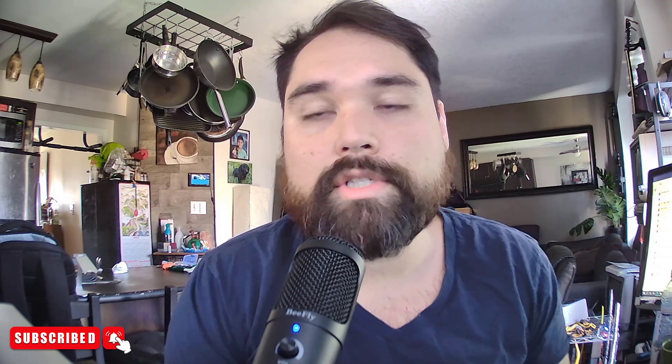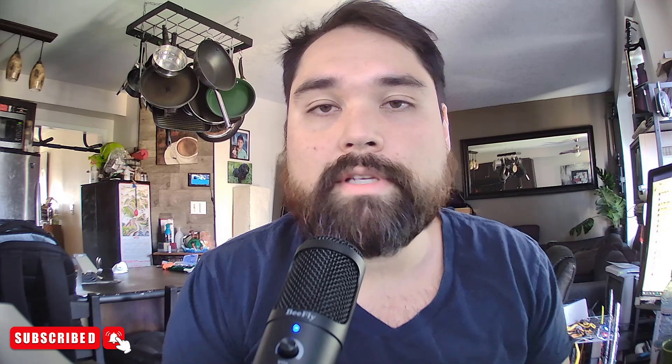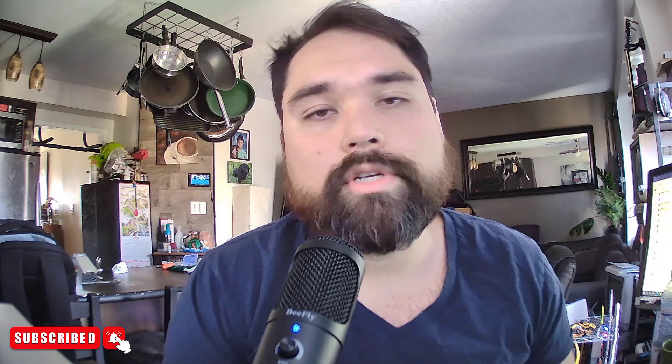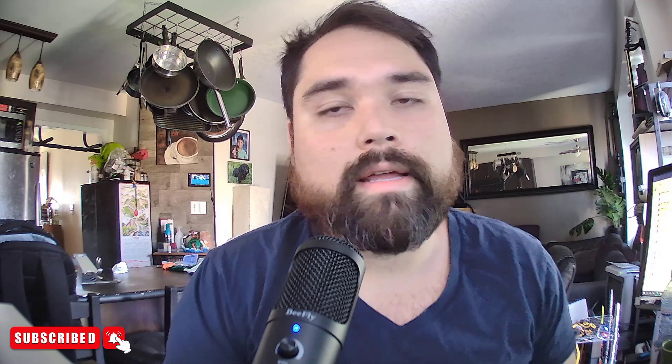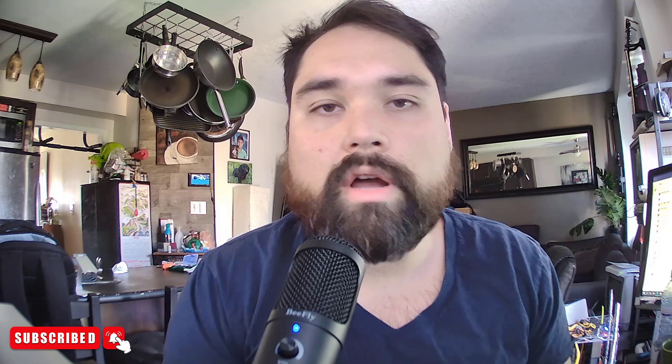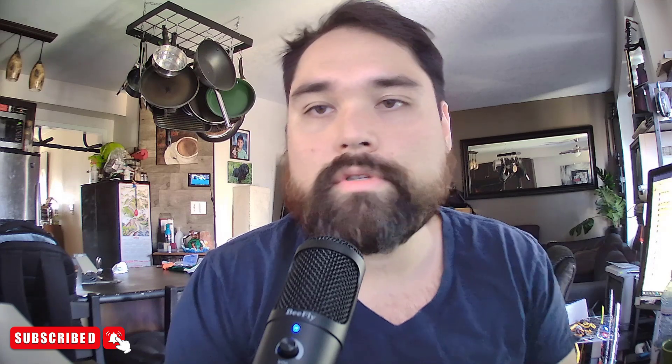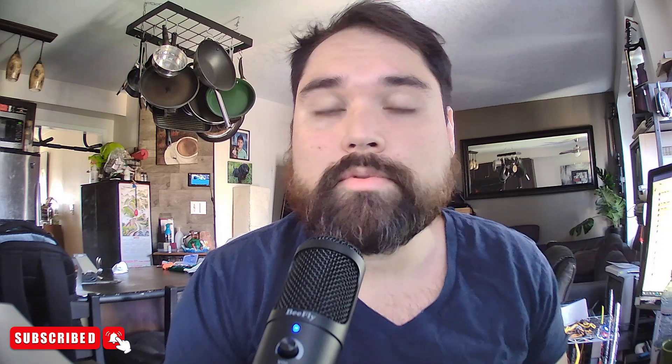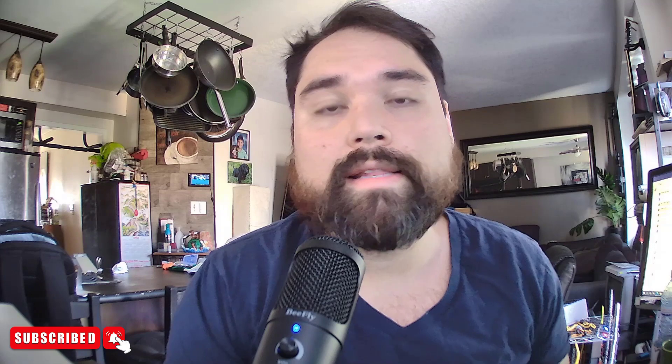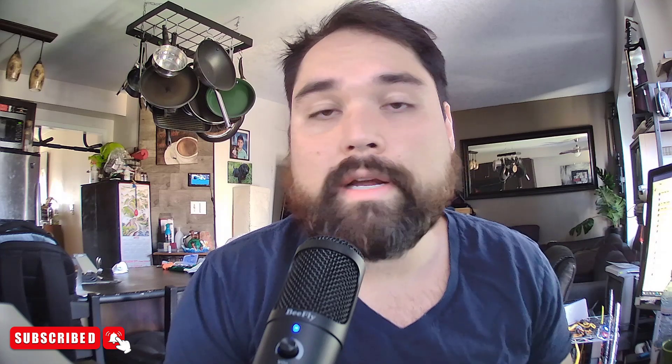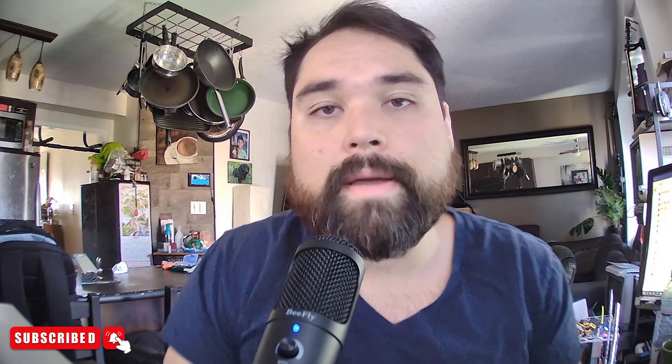Anyways guys, as always, I appreciate each and every one of you, and your subscribes and your views mean the world to me. So please remember to subscribe, like, and hit that notification bell, and I will see you in the next one. Bye.